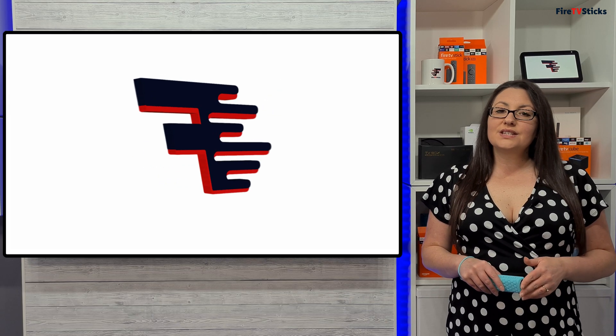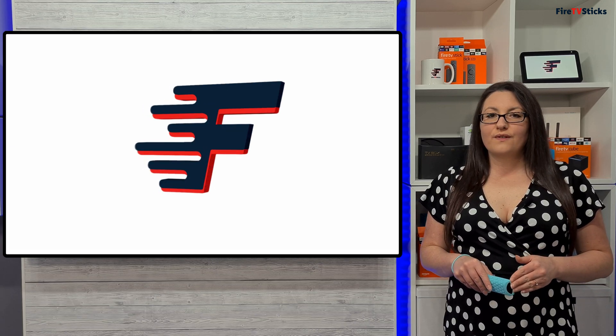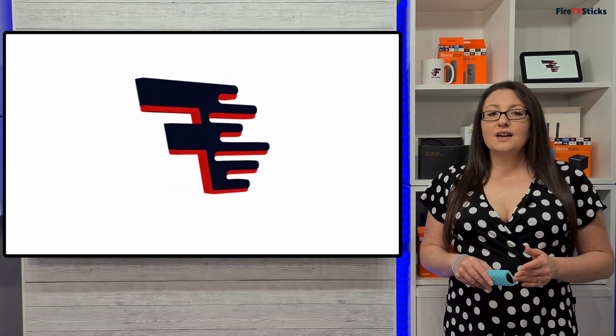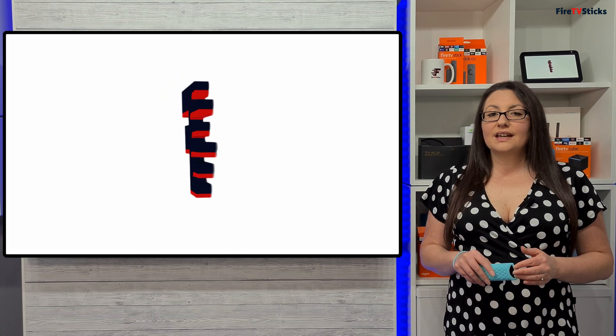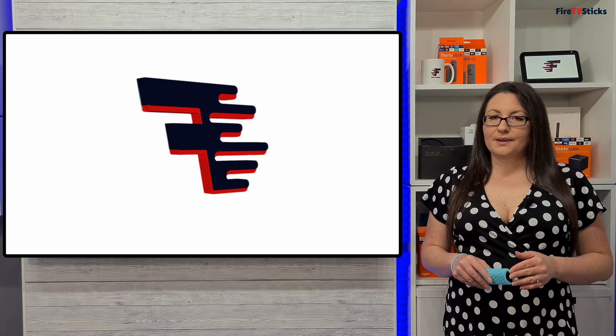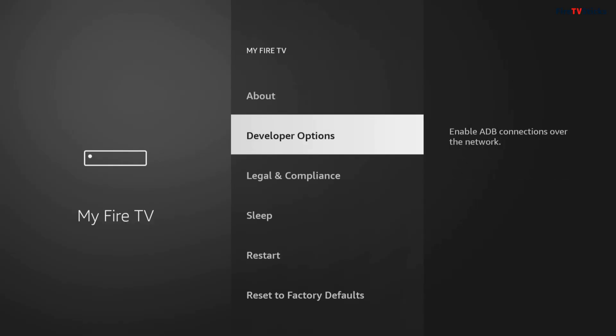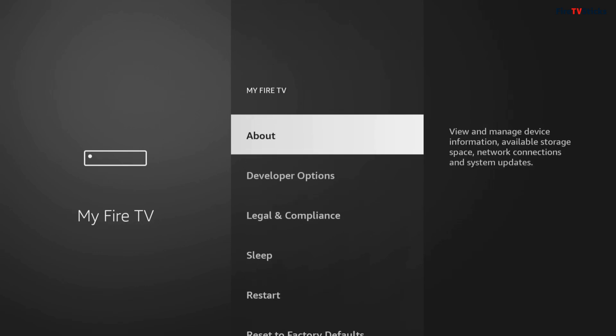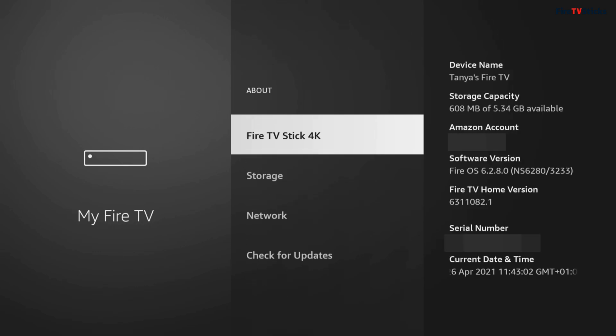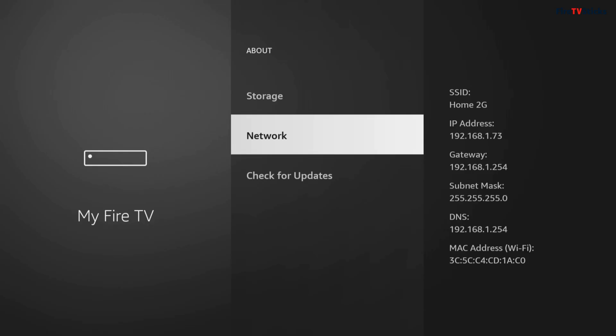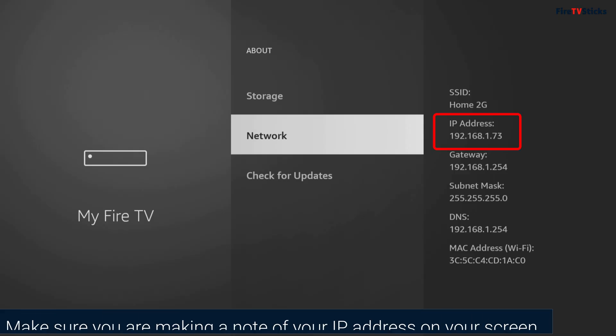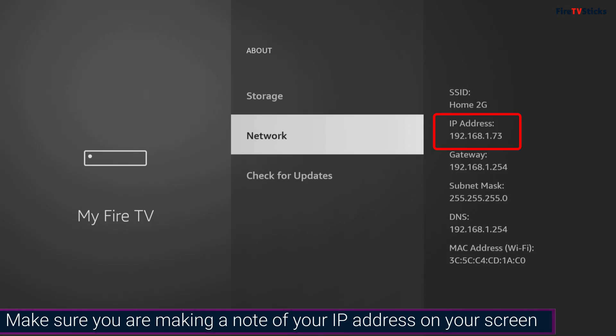Next, you need to know the IP address of your Fire TV so that we can connect to it from your phone or tablet. Click back once on your remote and then tap up and click on About. Then click on Network. Make a note of your IP address, which is showing in this area highlighted on screen.